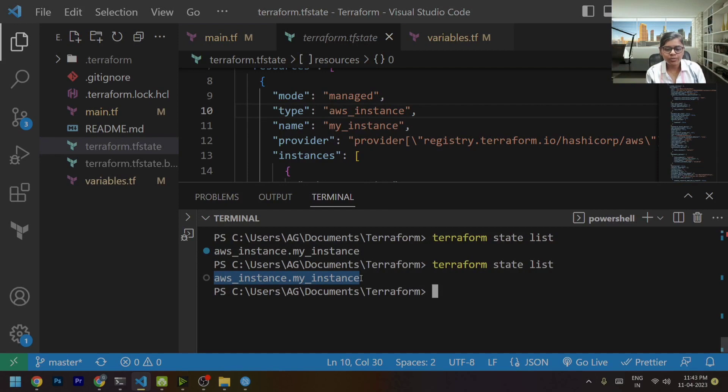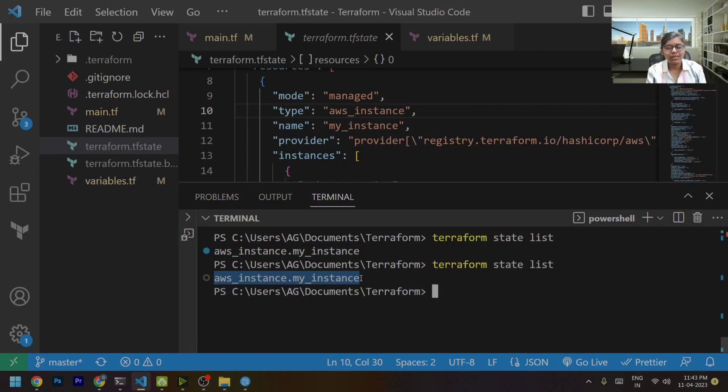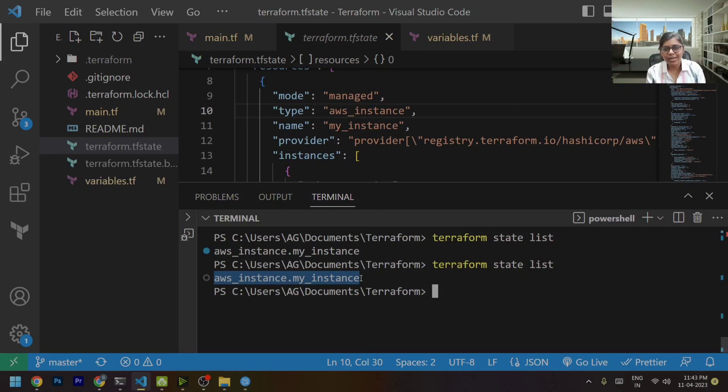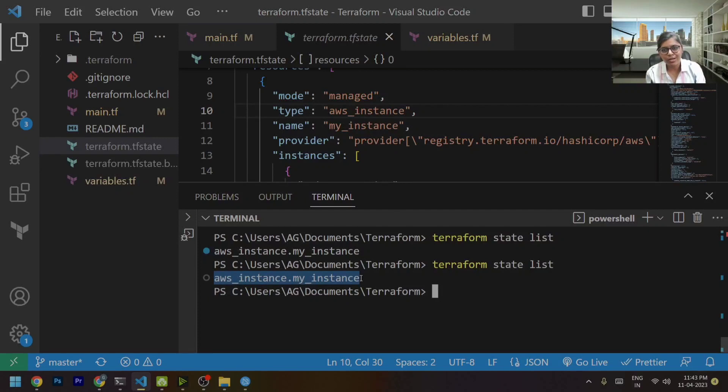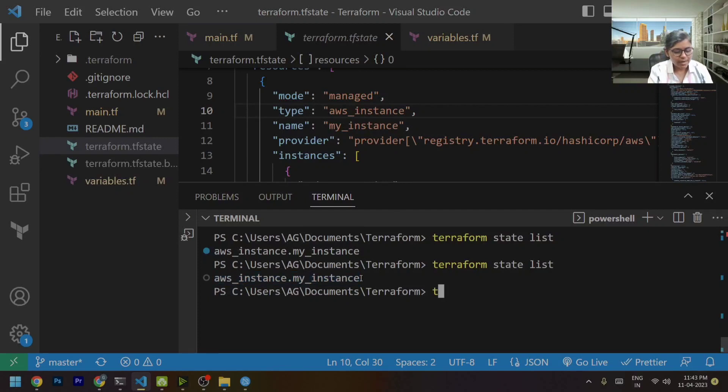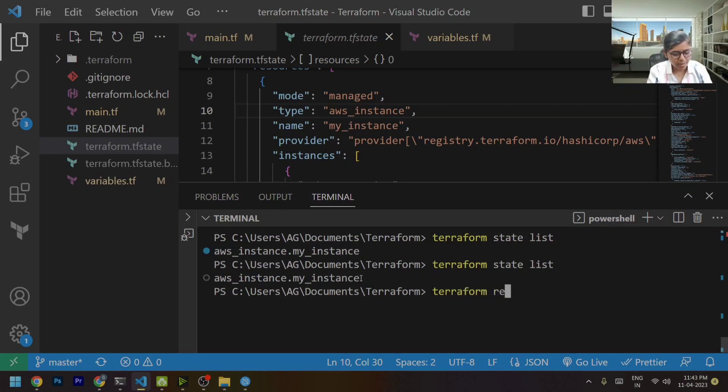So now, in order to make this Terraform state file aware that yes, your AWS instance is not running right now and it is terminated, to tell the Terraform state file about the current situation of the infrastructure, we can make use of Terraform refresh command.